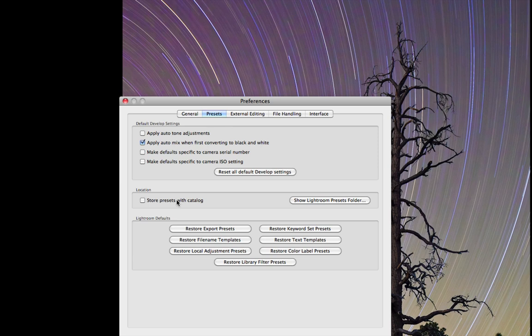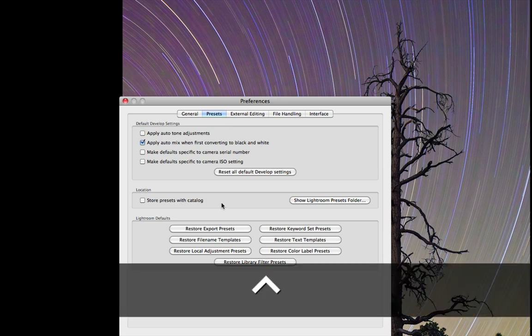people are going to want to leave that unchecked. If you check that, what's going to happen is any presets that you make or import will only store with that catalog. Now, personally I have all kinds of different catalogs for different projects—that's how I manage things. I like the way I can back up that way, keep things modular and organized. If I were to check that, when I open another catalog, the presets I just installed would no longer be there. This is only good if you want to have the presets only with your one catalog. For most people, that's not what you're going to want.